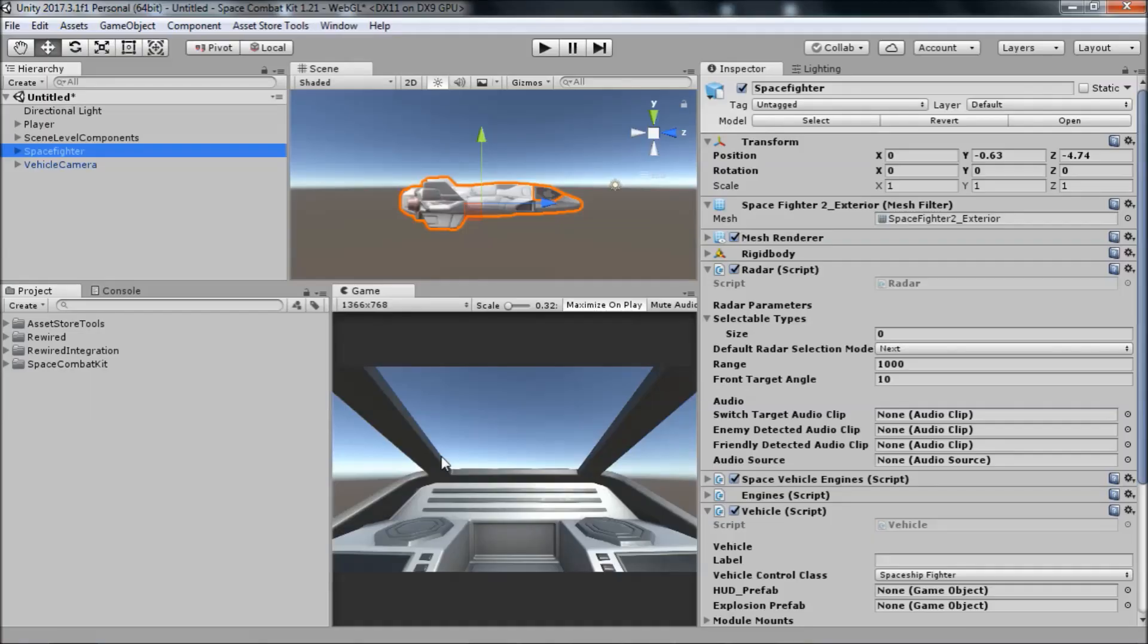In this first video, I'm going to go over the anatomy of the HUD and how the correct HUD is loaded and unloaded in the scene when the player enters or exits a vehicle. Then, in the next videos, I'll go over each of these elements in more detail.